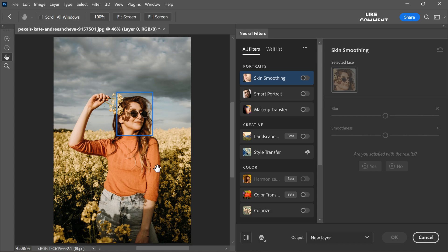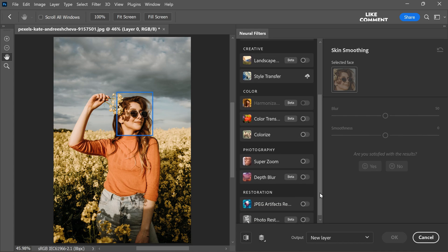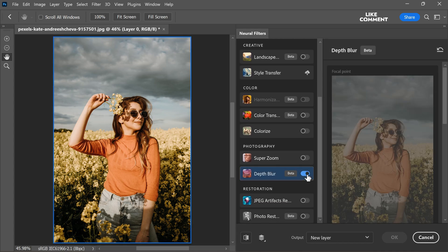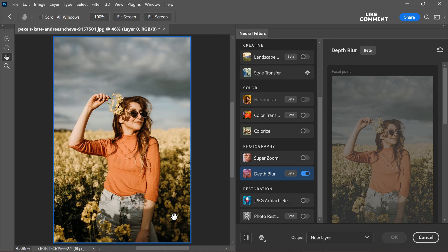In the neural filter panel, locate and select depth blur tool. This tool uses AI to create a depth map based on the images content. Initially, the tool applies a default depth blur effect to the photograph. While default settings might provide a decent result, we have the option to fine tune the depth blur effect to our preferences.